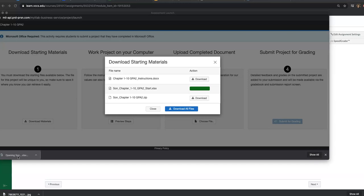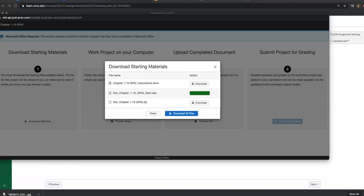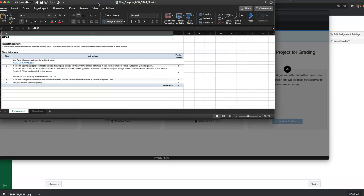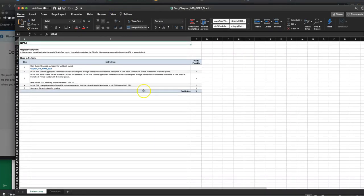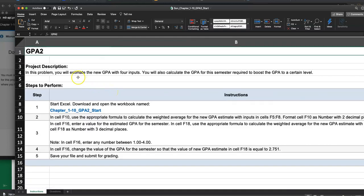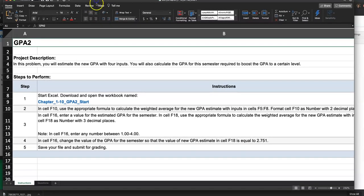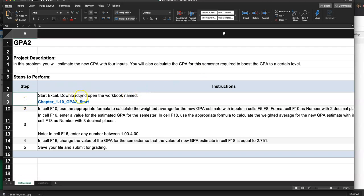This is one of the shorter ones. The Excel file opens right here — it's a shorter one. So in this problem, you will estimate the new GPA with four inputs, and you will also calculate the GPA for this semester required to boost the GPA to a certain level. Download and open the workbook named Chapter 110 GPA 2 to start.